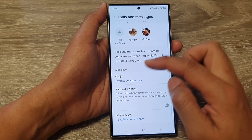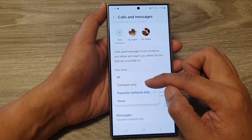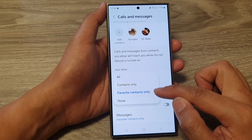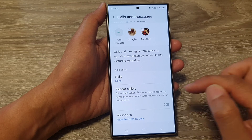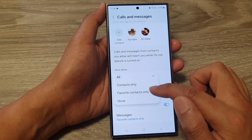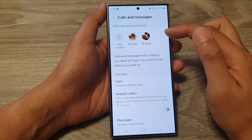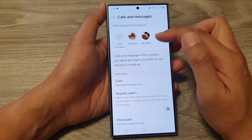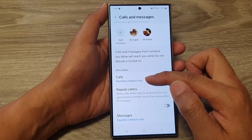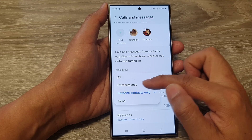Now, if you go down here, it says Also Allow. In here, you can allow all the people in your contacts app, or you can allow favorite contacts only, or none. So you can choose none, all, or favorite contacts only, in addition to your individual contacts that you have set up. Down here, you can also set contacts from certain groups, such as your favorites group, from your contacts app, or none.